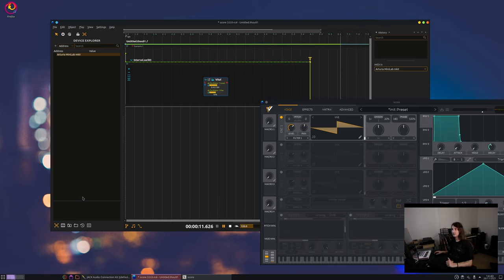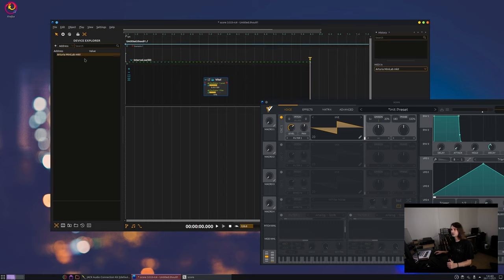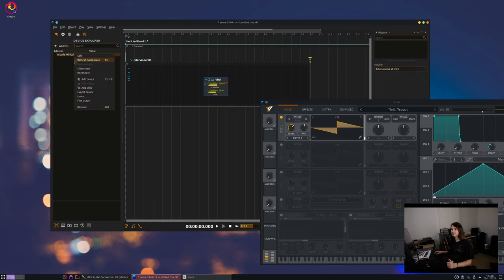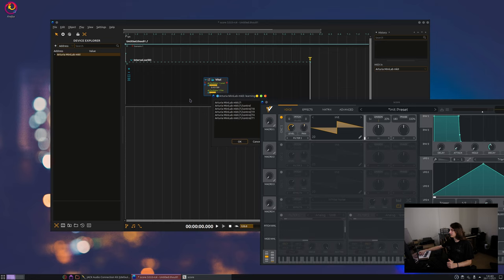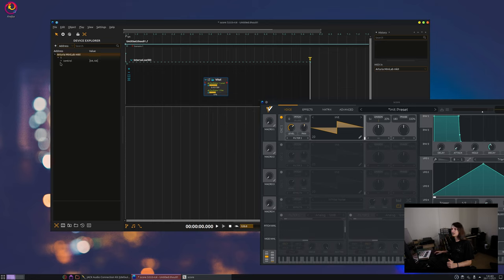A second thing will be how do I map controls. So this is also fairly simple. What you have to do is right click here on the device in the device explorer and select learn. Then tweak some knobs in your controller. So here the CCs show up and they appear in the tree.